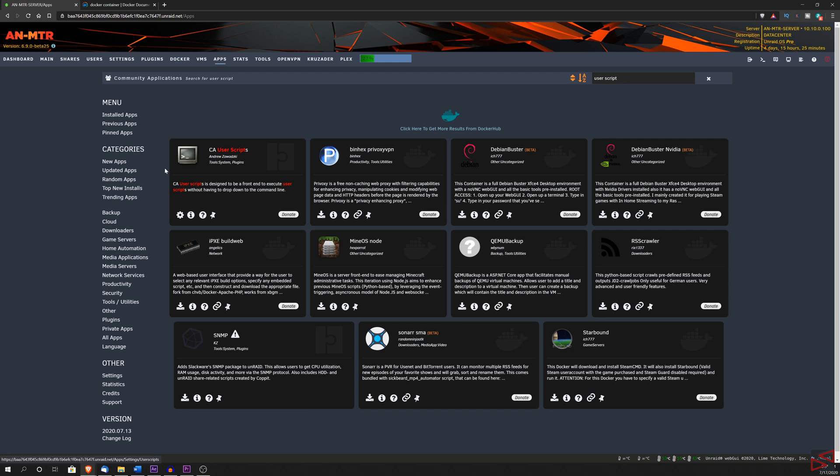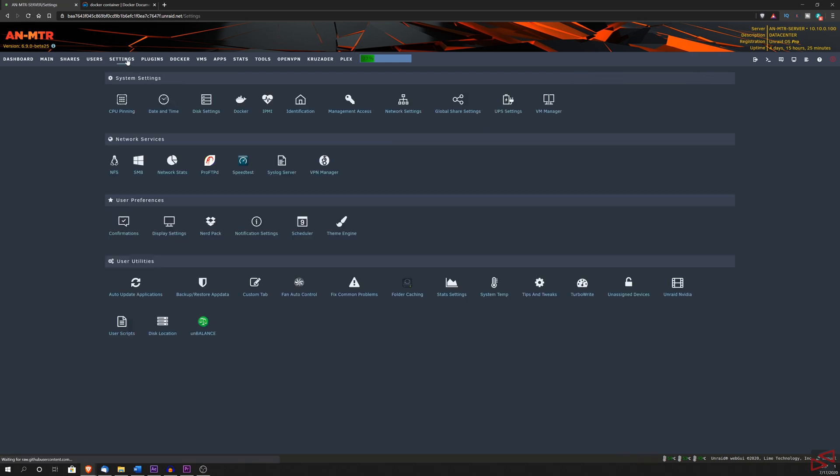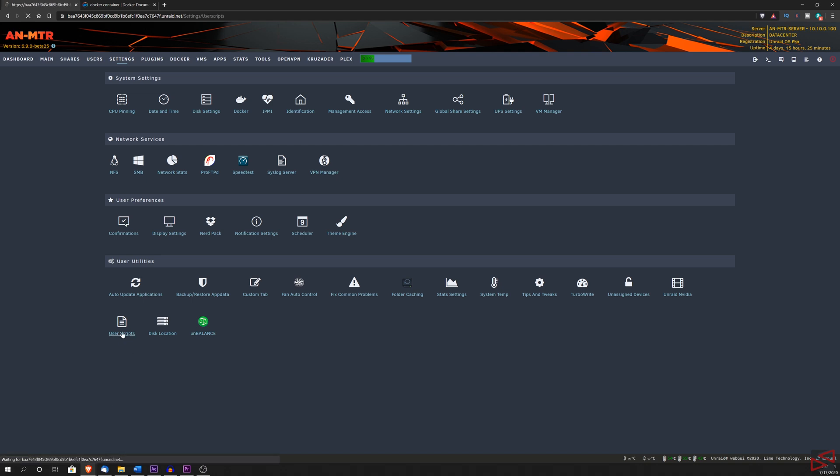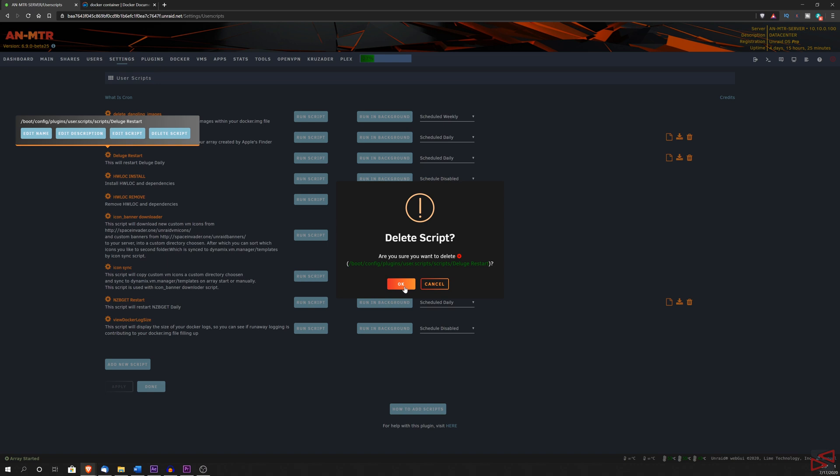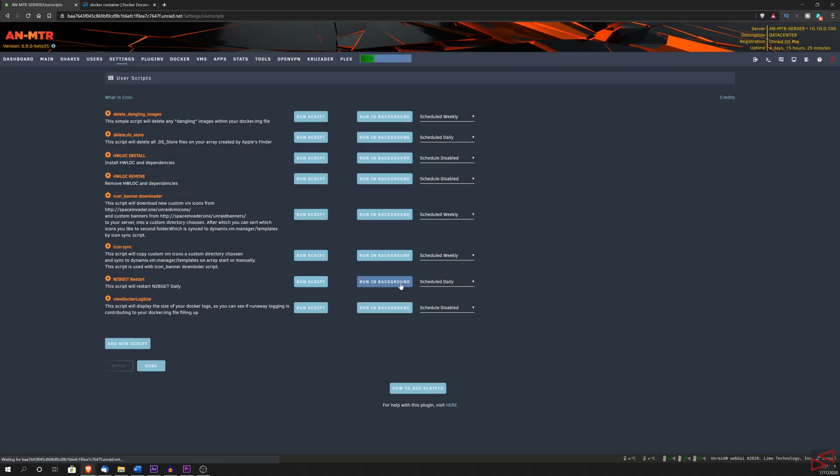Now if we go to the settings, we can find the user scripts app there. As you can see, I have many scripts already created and to show you how this works, I'm going to delete this Deluge restart script and redo it, so this way you can see how easy it is to create a script.